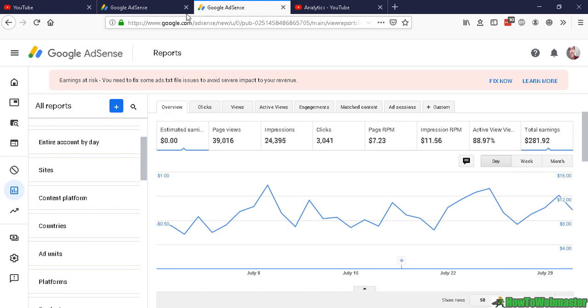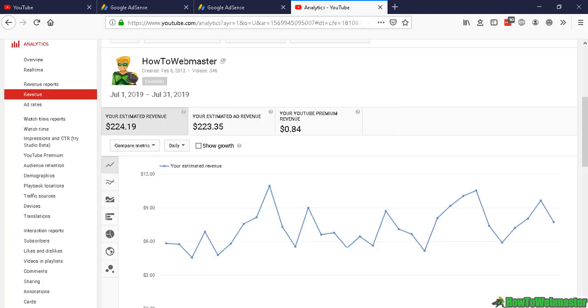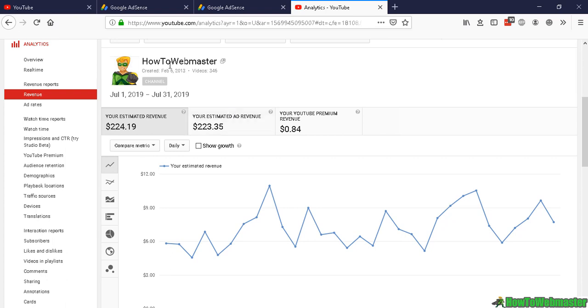Let's go to YouTube revenue analytics. Here it shows that I made exactly, or the estimated revenue is, $224.19.